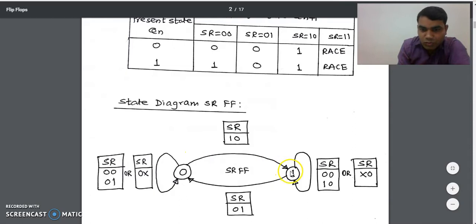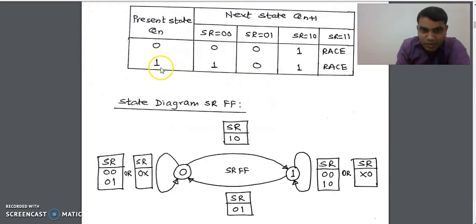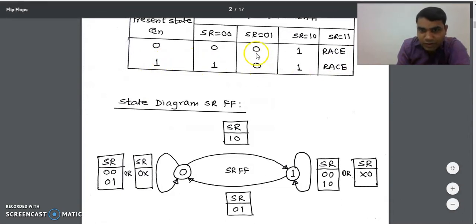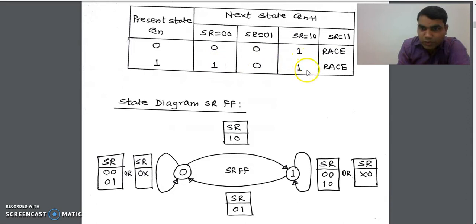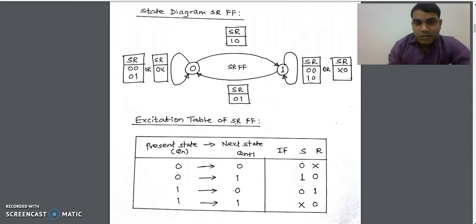When going from 1 to 0 in the state diagram, check the state table — it happens only once, when SR=01. So we write SR=01 on that arrow. When going from 1 to 1, it happens when SR=00 and SR=10, which can be combined as SR=X0. So this is the complete state diagram for the SR flip-flop.